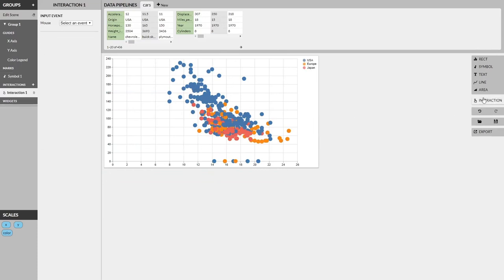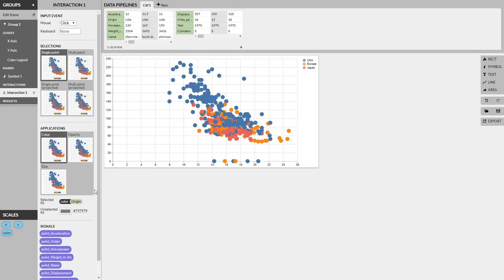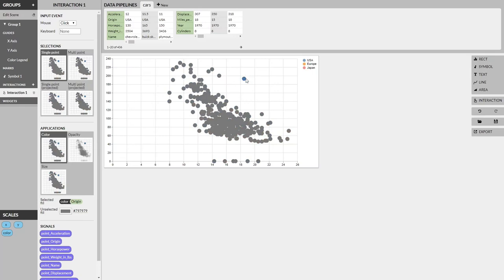Now we do this by a process called Interaction Design by Demonstration. What this means is we can demonstrate what we would like to add in terms of interactivity to the visualization directly by manipulating the chart. If we click on a point here, our interaction panel updates, and now under the hood, this is adding different selections to the VegaLite spec. In this particular case, it suggests that we use a single point selection, and then we can decide what kind of application we'd like to add. In this case, we choose color, and you can see now that the selected point is colored while the rest are grayed out.